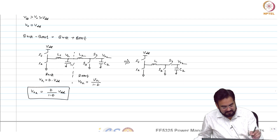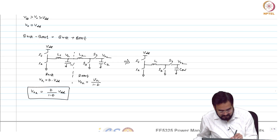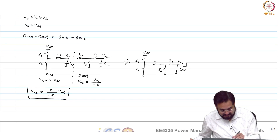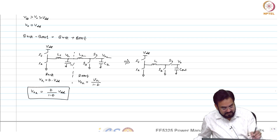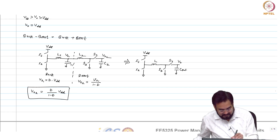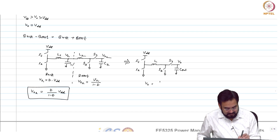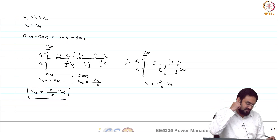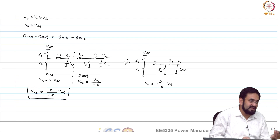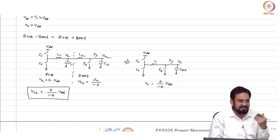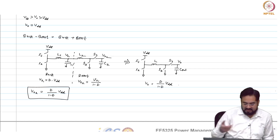We have C_out and this is V_out. So we have saved one inductor and one capacitor, and now you can apply the same volt-second balance and you will get the same expression.